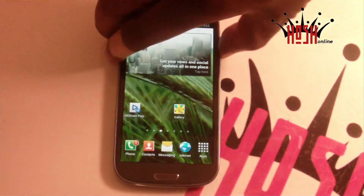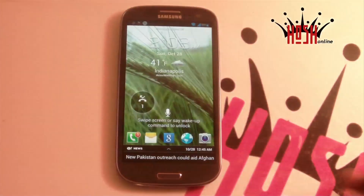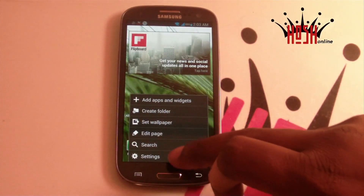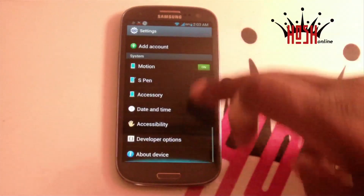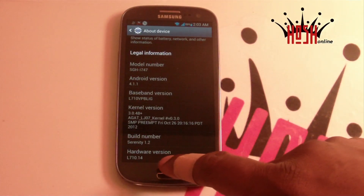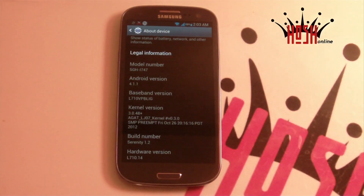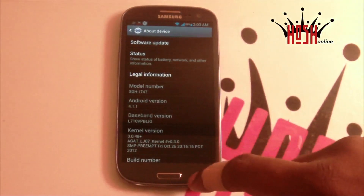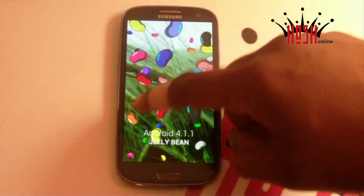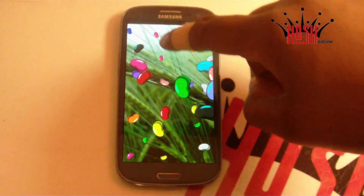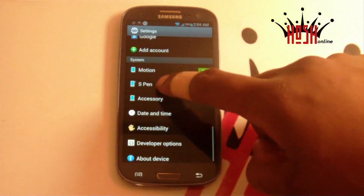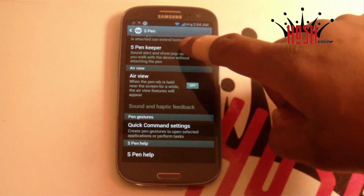Serenity ROM version 1.2 basically puts the software from the Samsung Galaxy Note 2 onto the Samsung Galaxy S3. So you get some of the apps — even the S Pen apps, though they don't really do much. As you can see here, we're running Android 4.1.1 with the AGAX kernel and Serenity 1.2. You get apps like S Pen, S Memo, the pop-up browser, and the awesome camera app and gallery app.